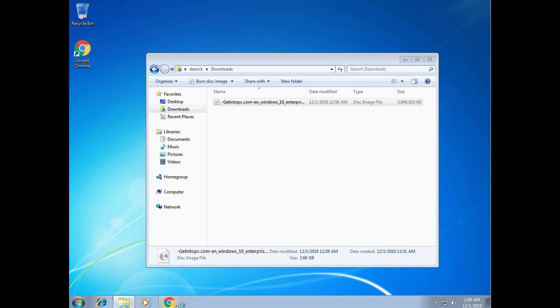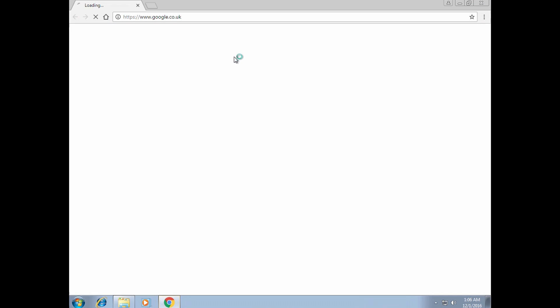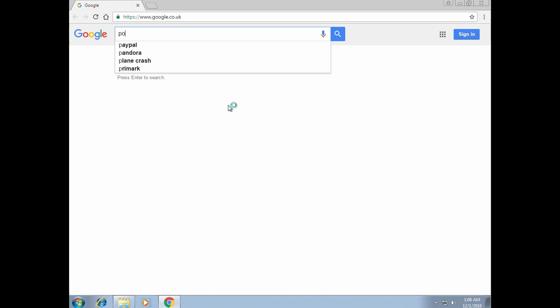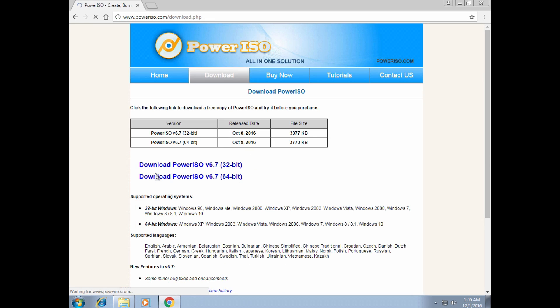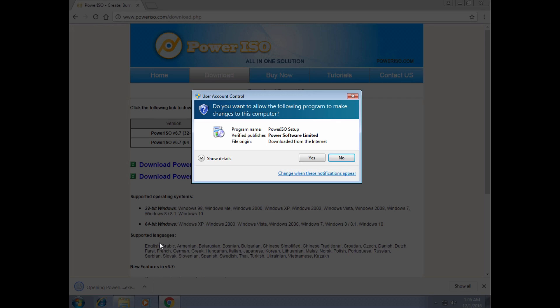So what you want to do is download PowerISO, but that is really simple and you need less than one minute to download and install PowerISO. You can either google it or click on the link in the description where it says PowerISO.